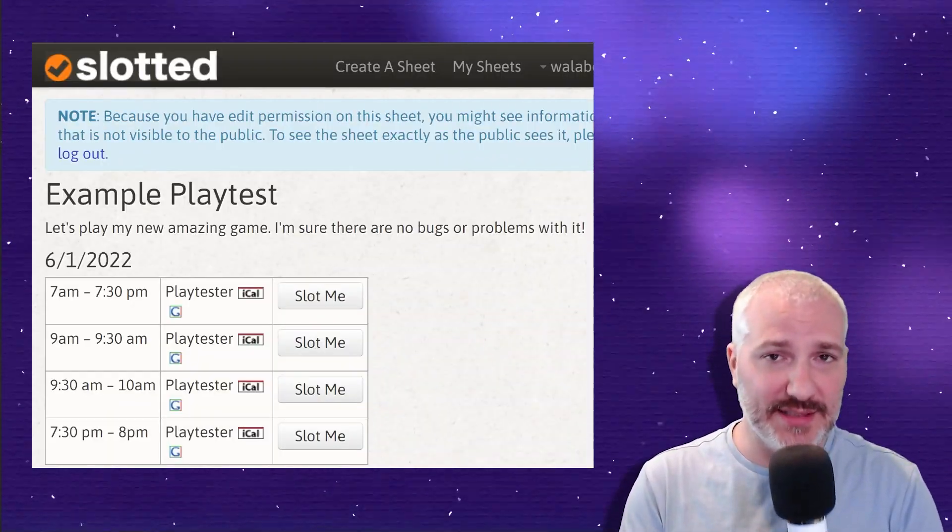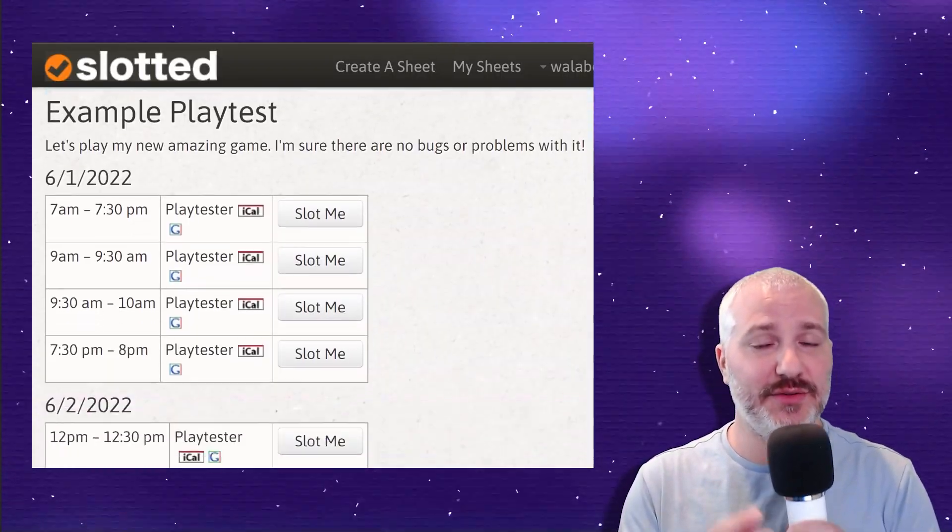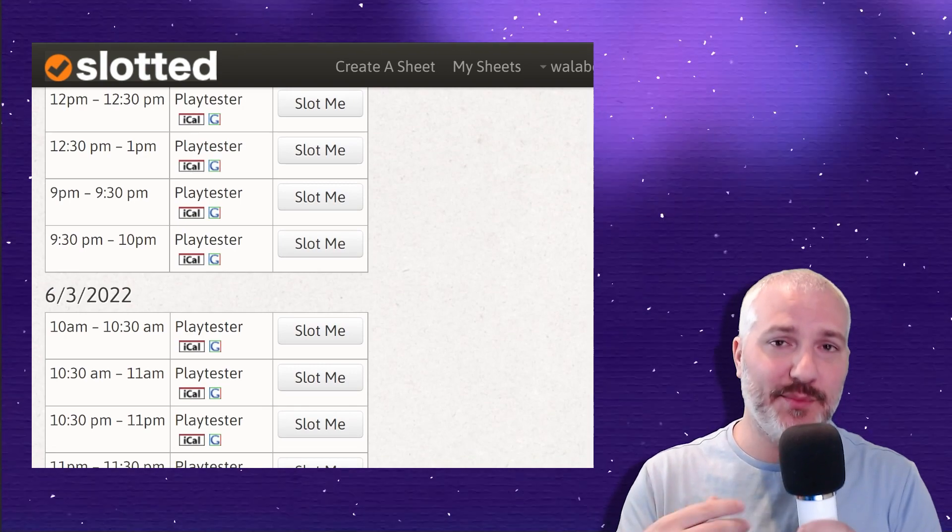If you've used Parsec casually, it's most often used for playing local co-op or local multiplayer games remotely with friends. But it works great for playtesting. The first step is to set up time slots for playtesters. I use an app called slotted.co to arrange the time slots and the signup process. It's also really important to spread the times around throughout the day — early in the morning, middle of the day, late at night — as much as possible to accommodate playtesters who are in different time zones, countries, and regions.